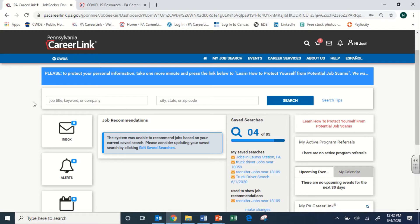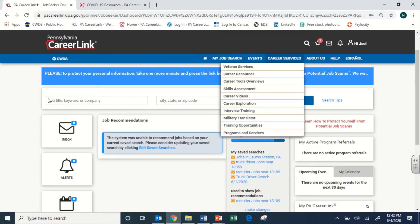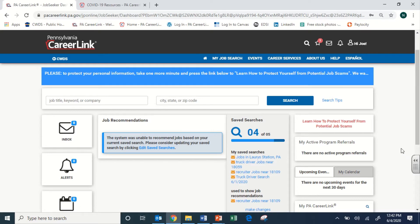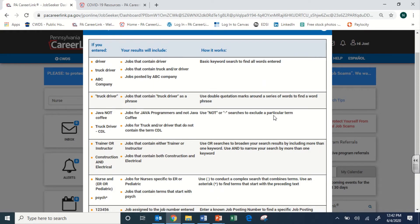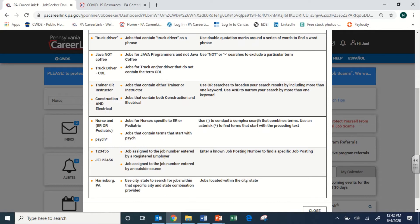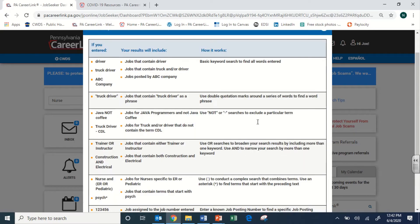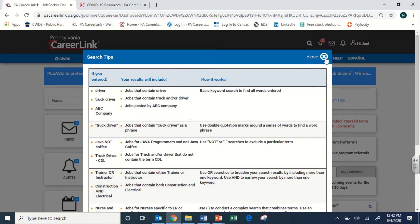We'll go over some things on the dashboard first. The section in the center is your job search and dashboard home area. You can get right to job searching here — it works just like Indeed, Monster, ZipRecruiter, or LinkedIn. You can put in a job title and an area — either a city or your zip code — to search for jobs. There's also a great search tips button that gives you ideas for more efficient searching, which can help you get more applications out there.